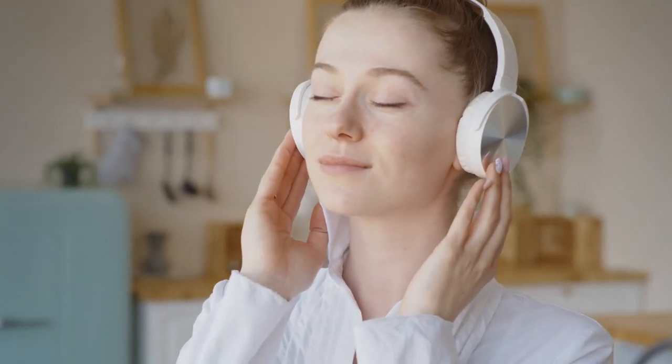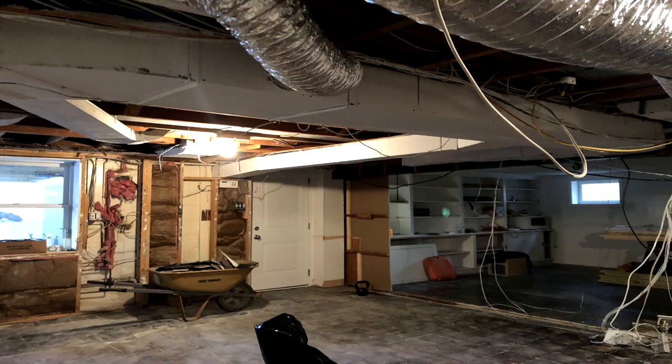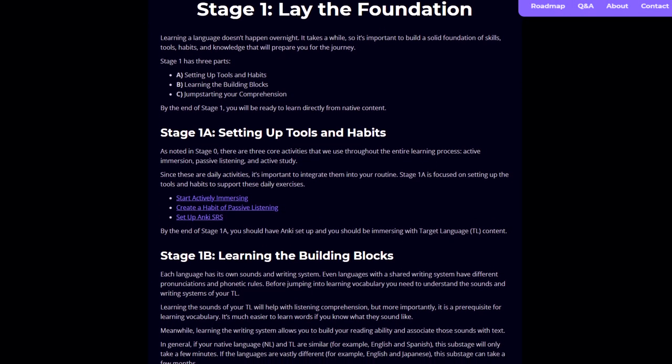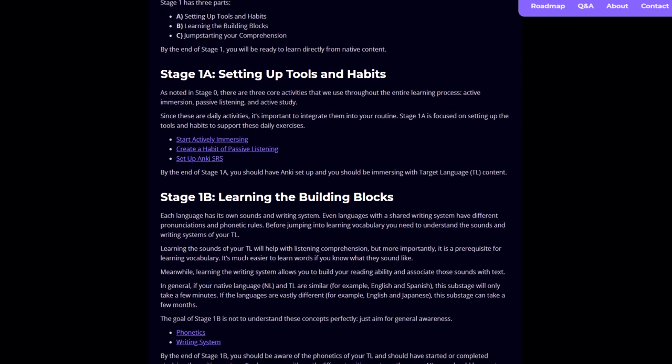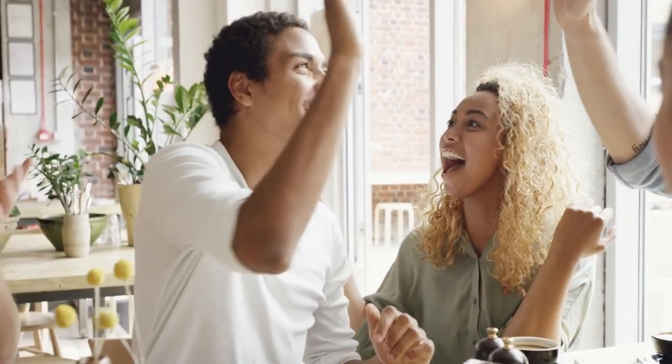With Refold, you can immerse yourself in a new language, all from the comfort of your mom's basement! By following our really long roadmap, you'll be speaking your target language with native speakers in no time.